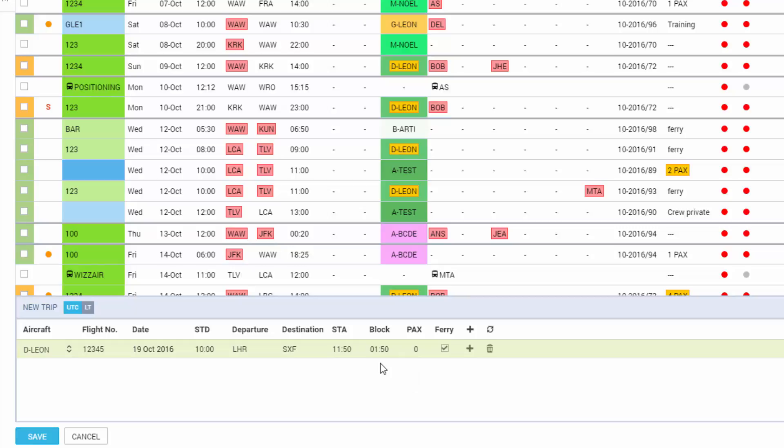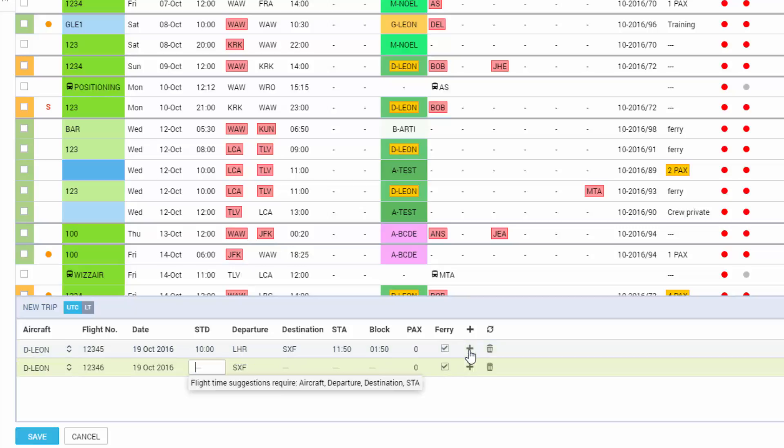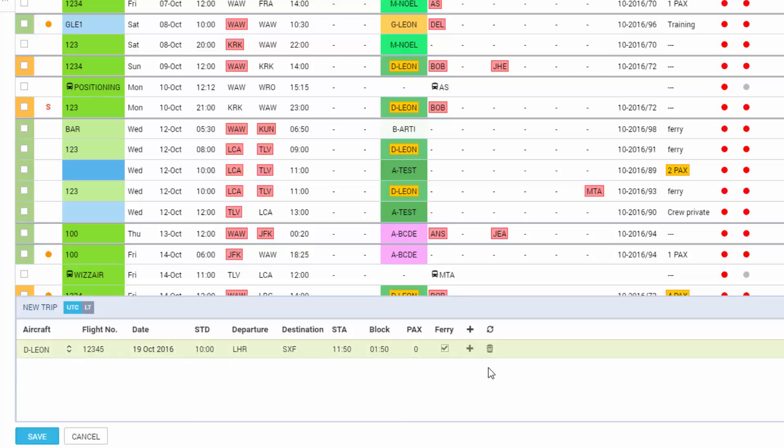The system will estimate the time of arrival automatically given the aircraft speeds are provided. Block time is also automatic based on the system calculations. We can add the number of passengers here or mark the box as ferry. The little plus adds another leg to the trip. The little bin removes the leg. This is how we initially add the flight.